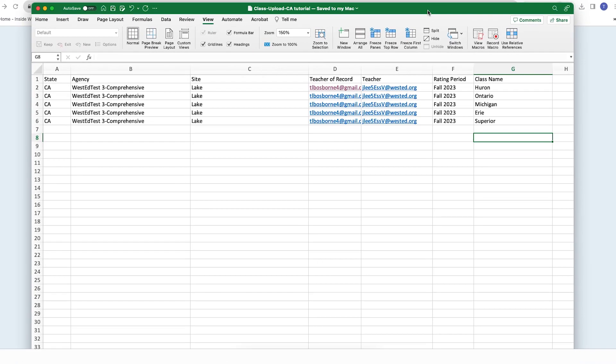When you're done completing this template, make sure to save it in the Microsoft Excel SX format. Now you're ready to upload the template into DRDP Online.